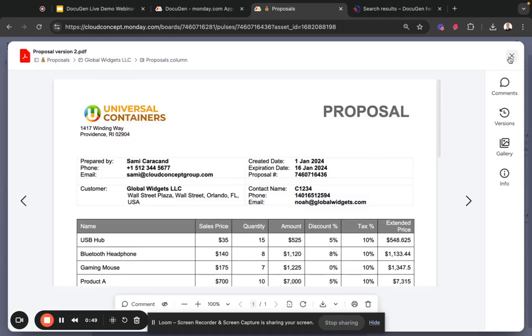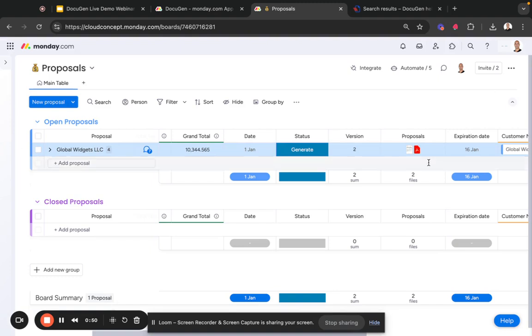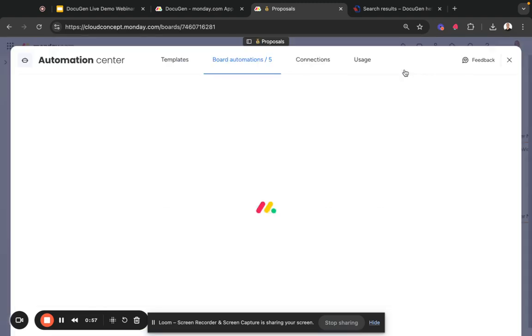So how did we do that? This is actually very simple. We need to add this column called version. It's a number column, and then you need to create an automation.